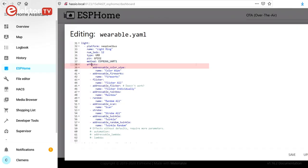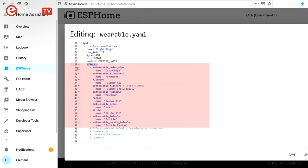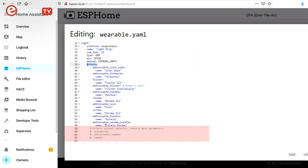Lights can have effects, and ESPHome has a few built-in that you can use. You can also program your own light effects. I specified most of the built-in effects for the LED ring. Effects can have parameters, but without them default values will be used.